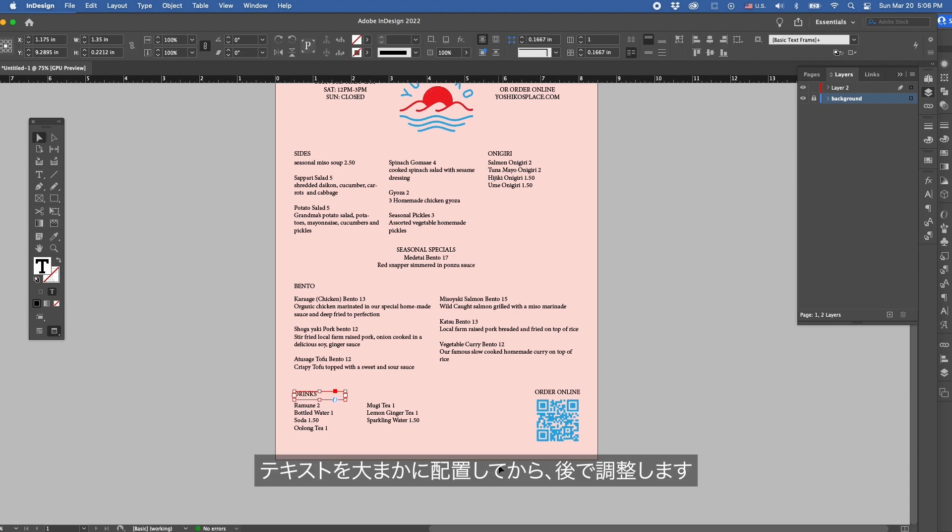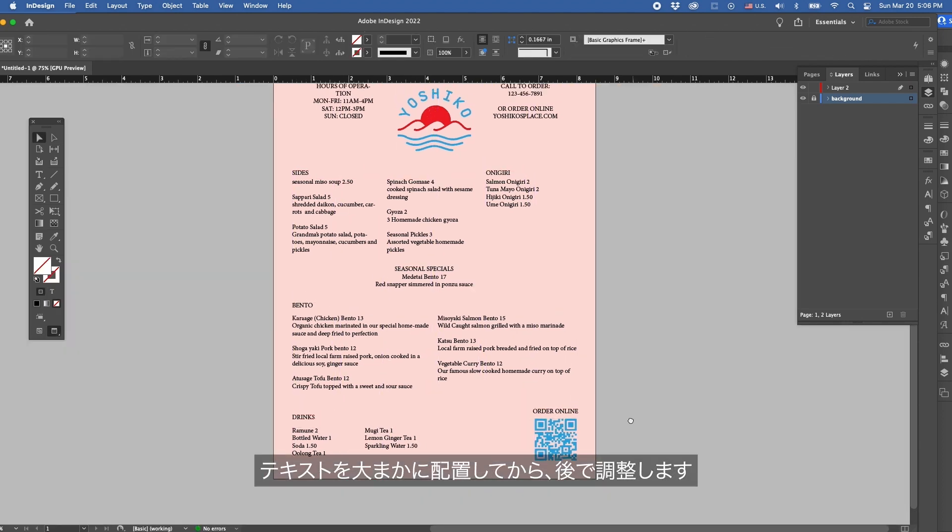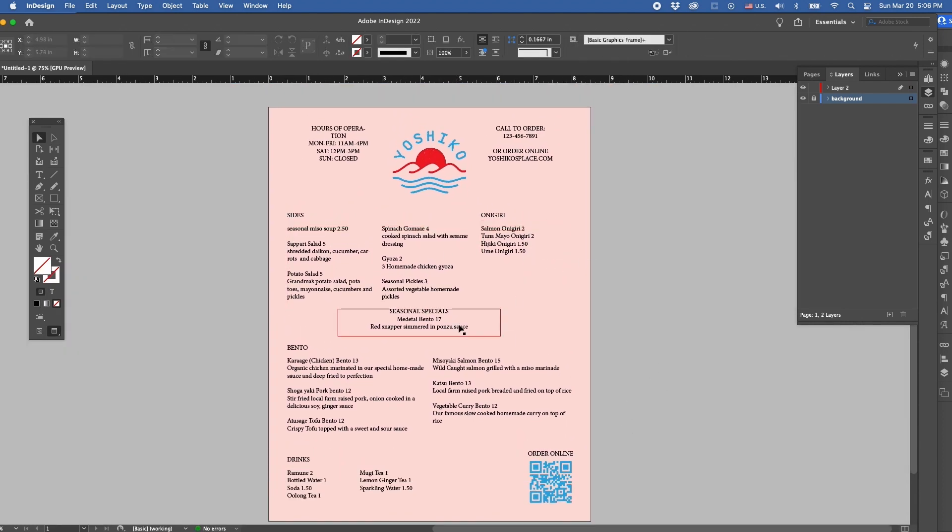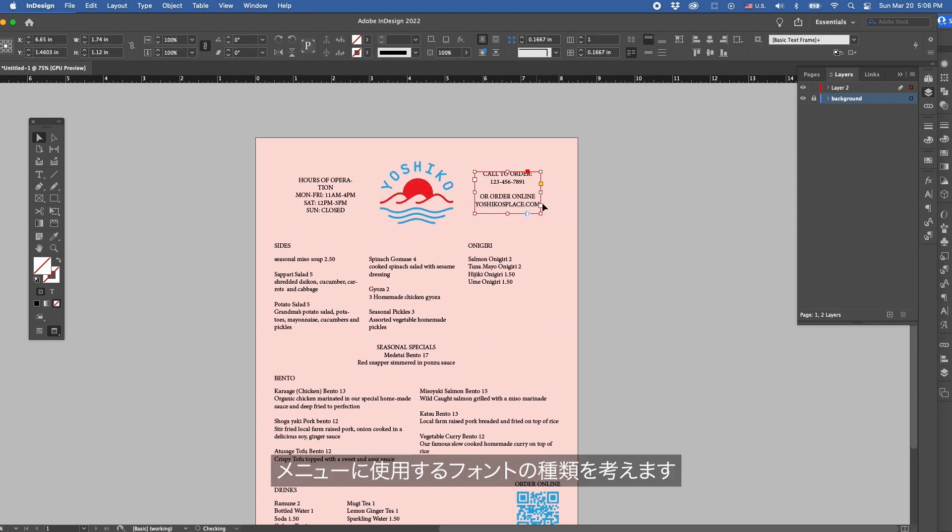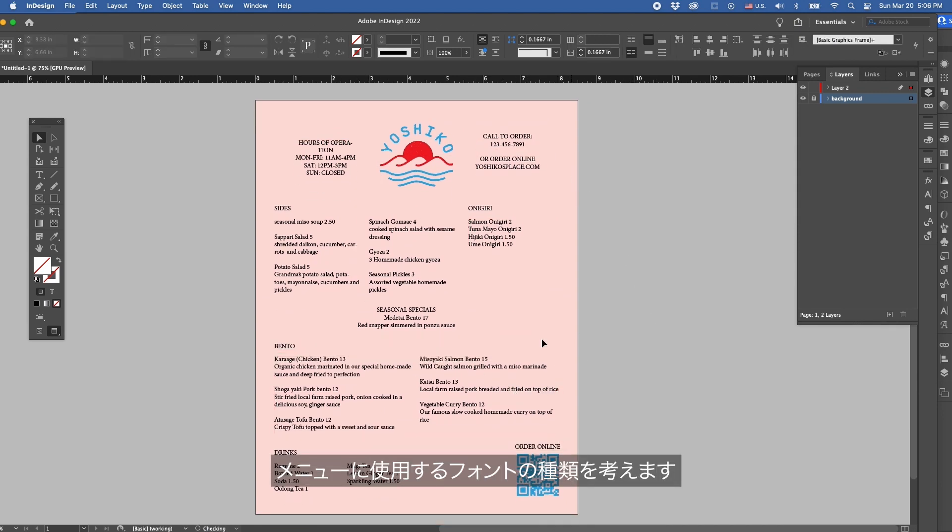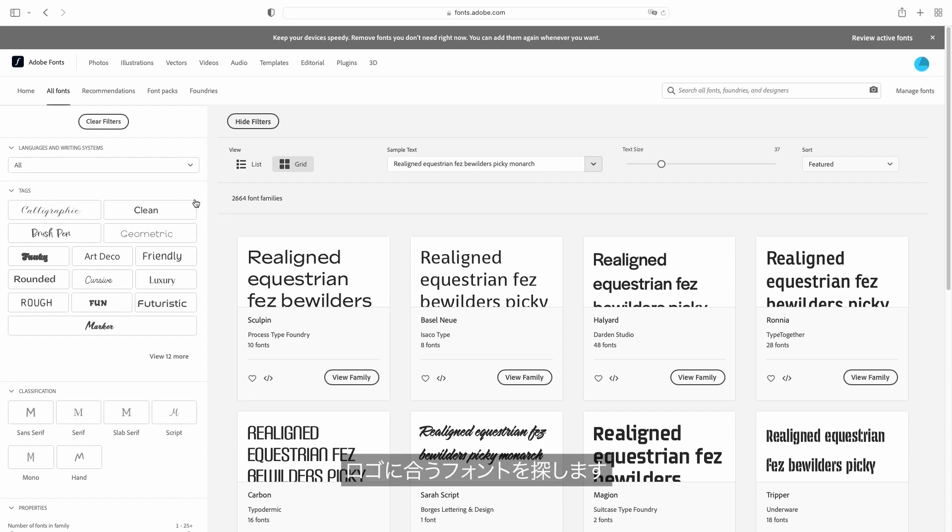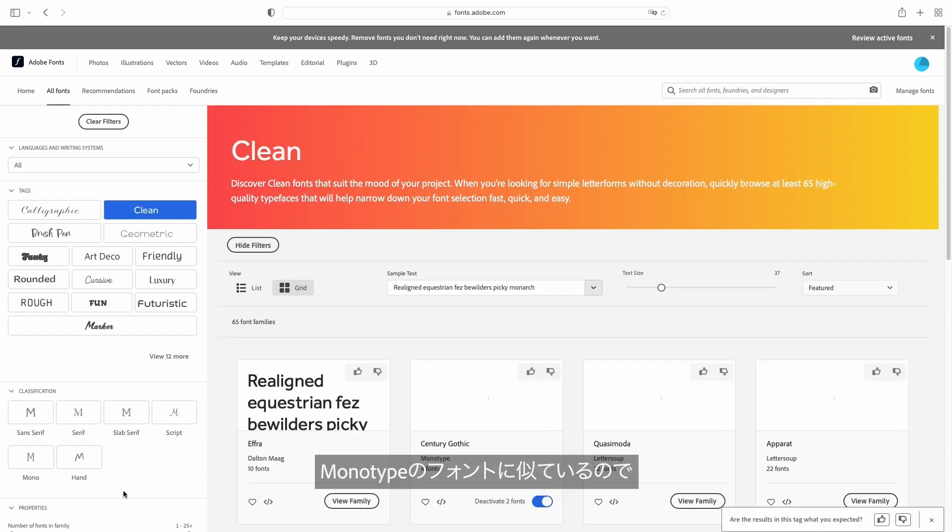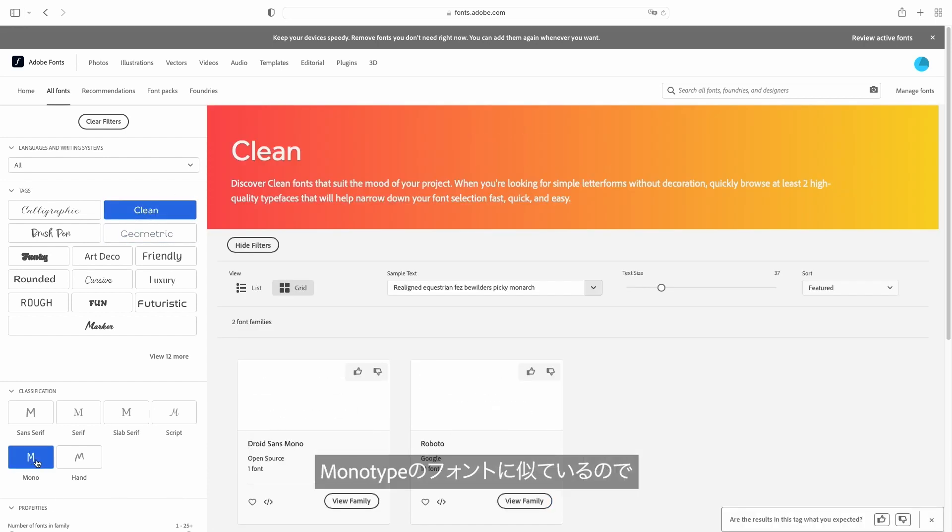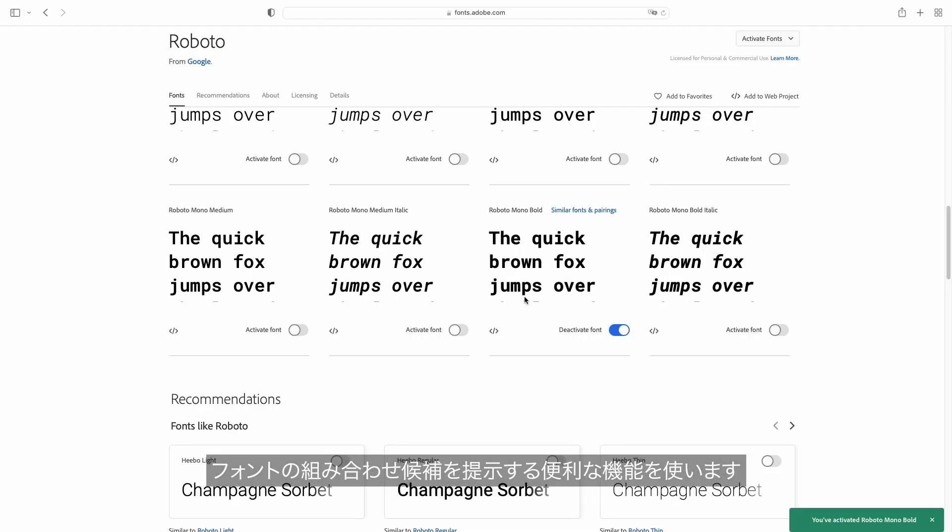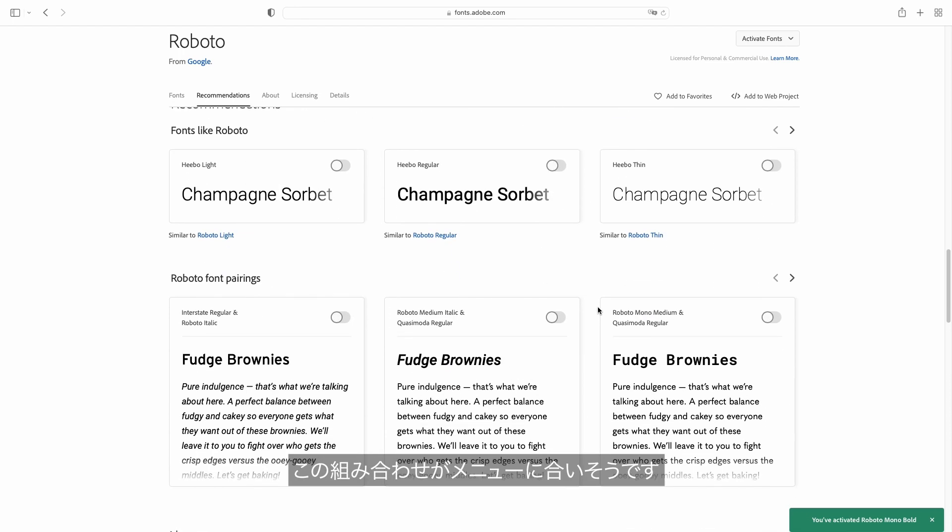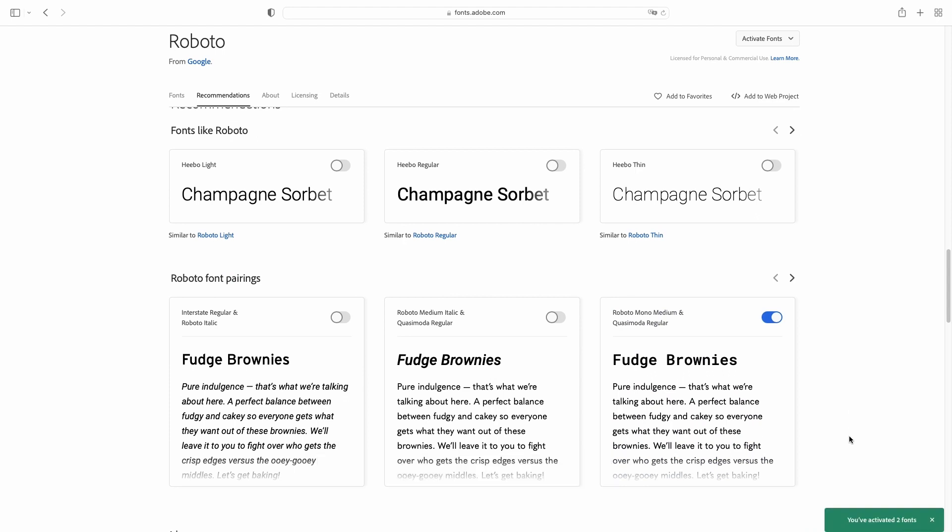Okay so let's roughly place the text before getting into the nitty-gritty. Now that that's done we'll figure out what kind of type we'd like to use for a restaurant menu. I'm going to head over to Adobe Fonts to look for a font that works well with the logo. In this case it looks like the logo is a monotype font so I'm going to look for something similar. Adobe Fonts provides this amazing feature where they recommend various font pairings. I think this pairing will look great on the menu so I'm going to click activate for both fonts here.